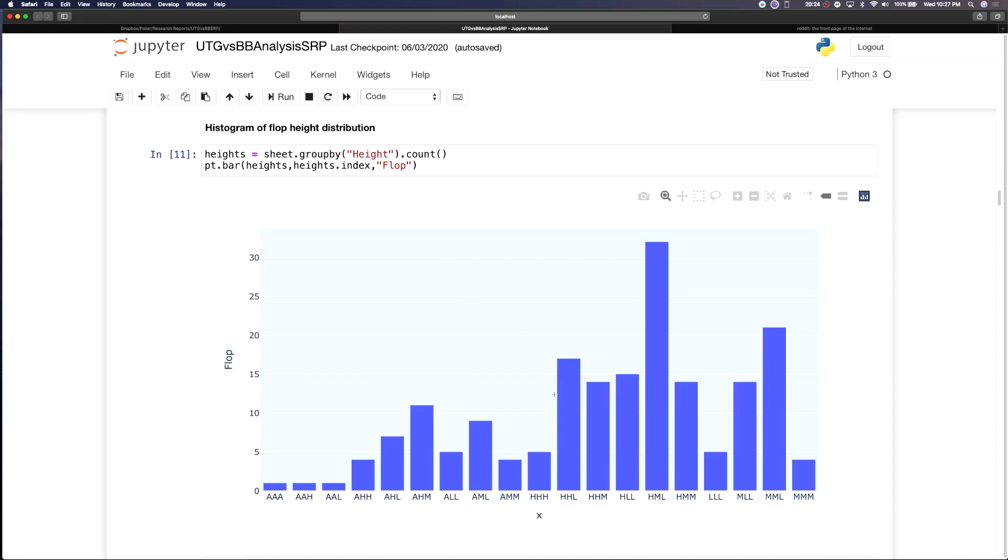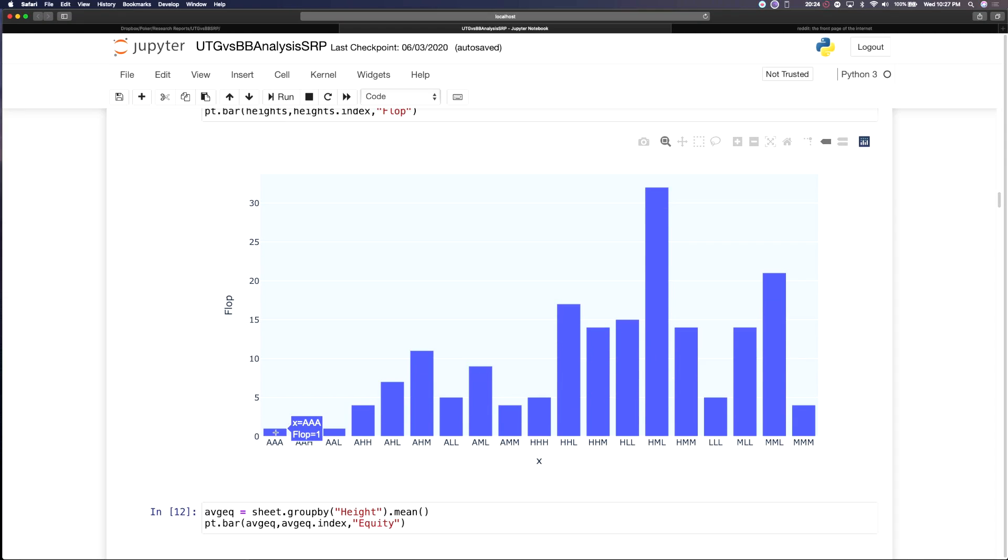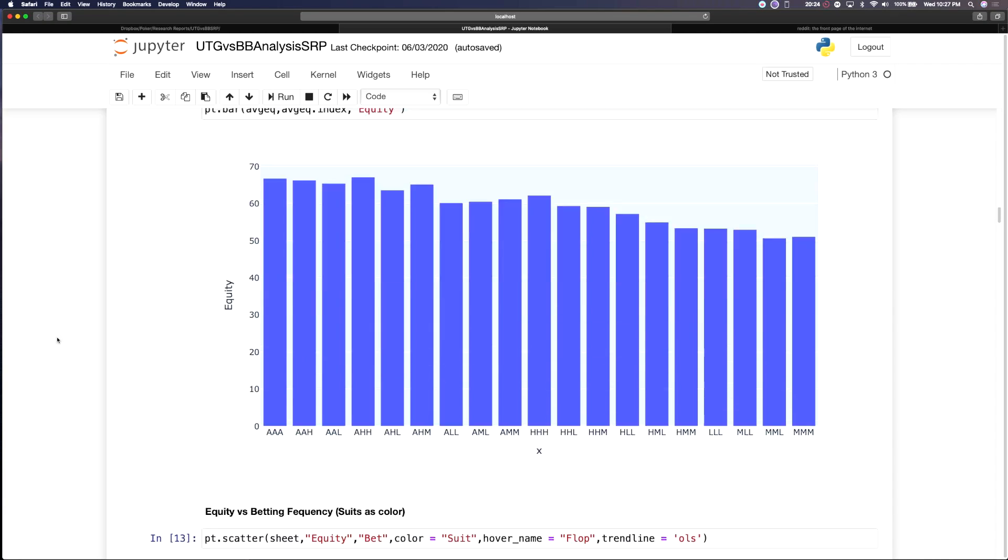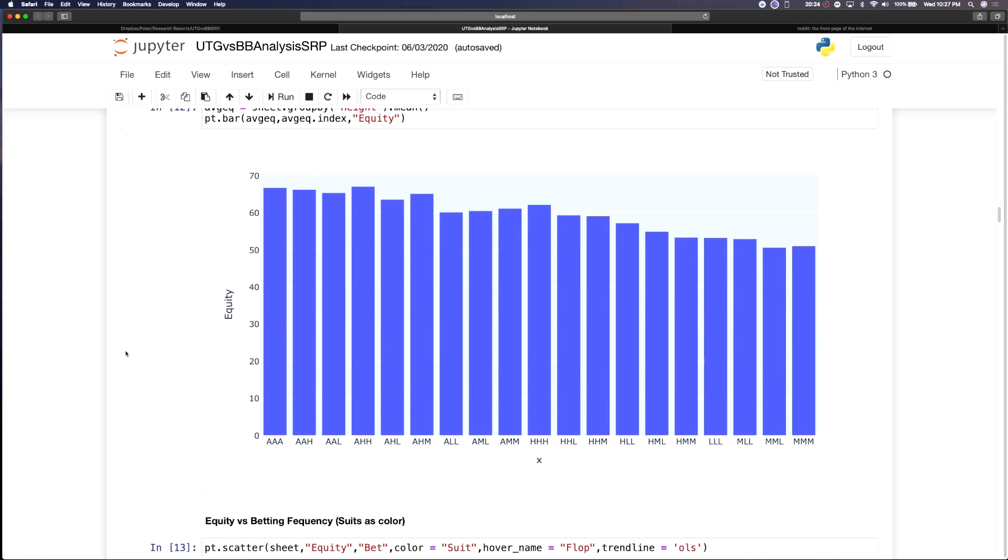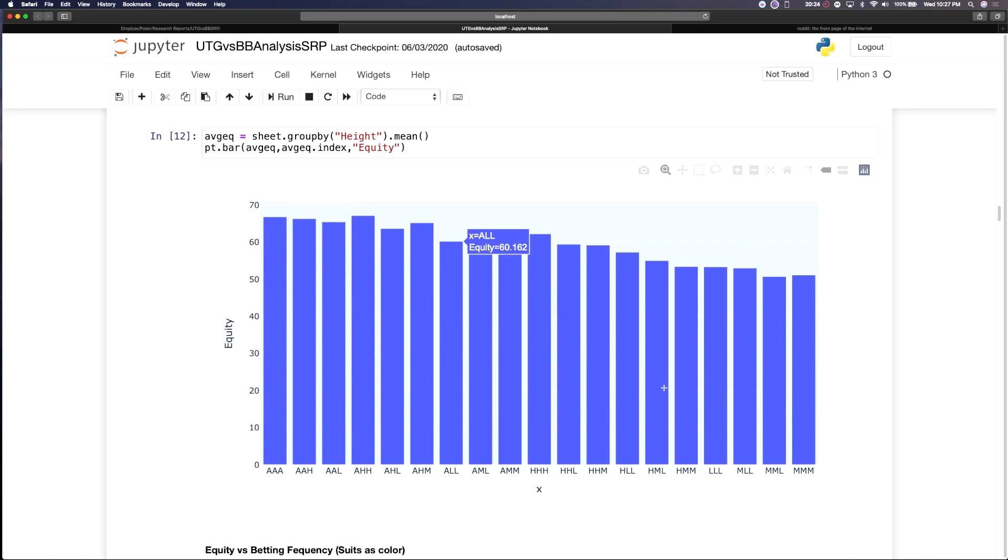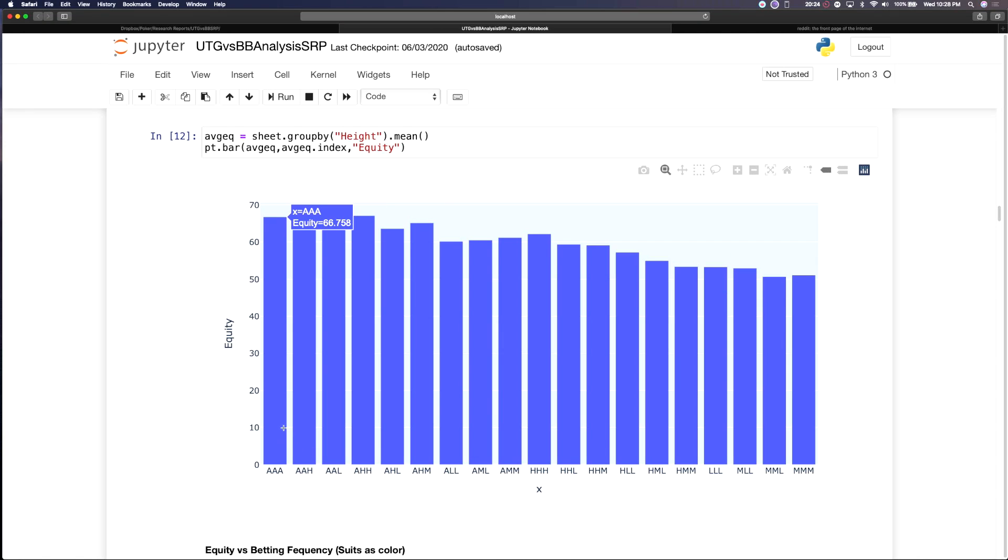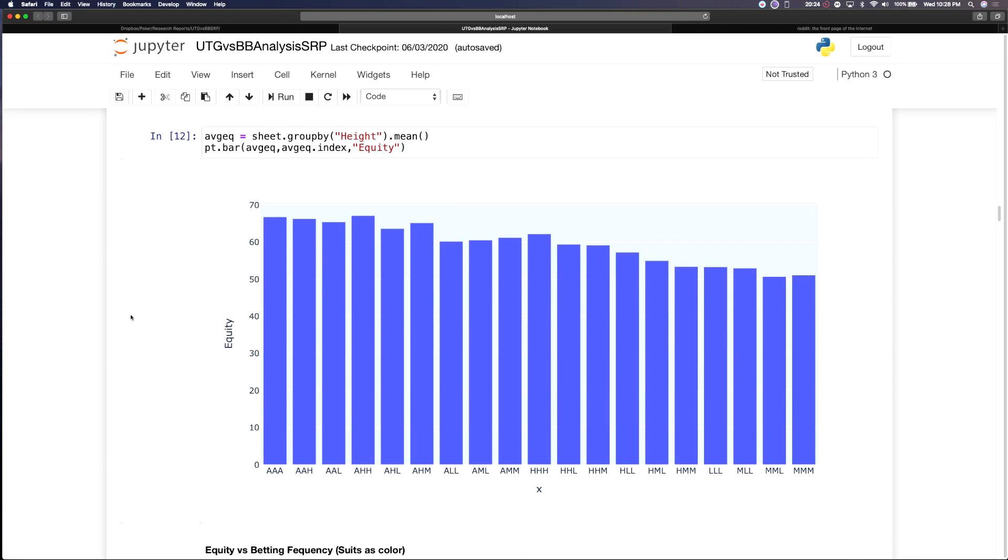Then what we do is we have looked at the different height categorizations of the flops and we can just take a very basic look at the average equity for each category. On the very low end, which is most favorable to the big blind, we have a triple medium board and the most favorable board for the under the gun raiser is going to be an ace high high board.